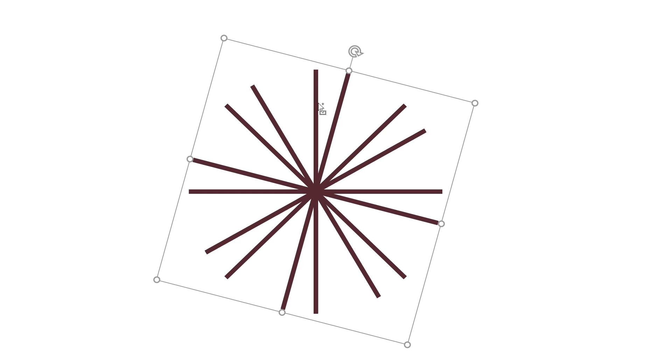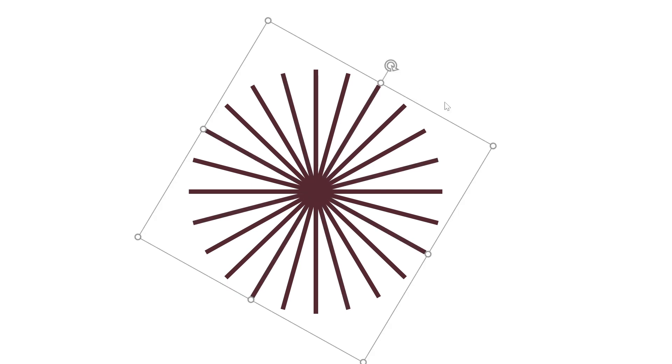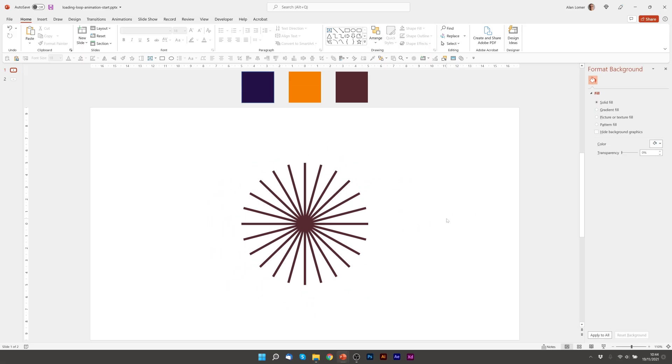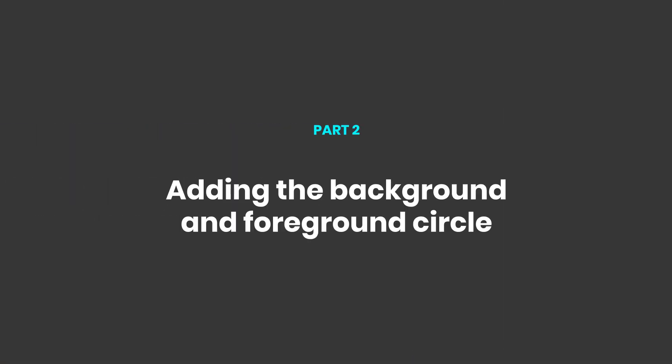I'm going to control D again and again hold down shift to lock the rotation into 15 degree increments. So this is the first part of our shape and in the next two steps we're going to see this tutorial take shape.